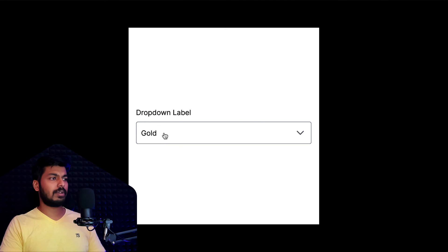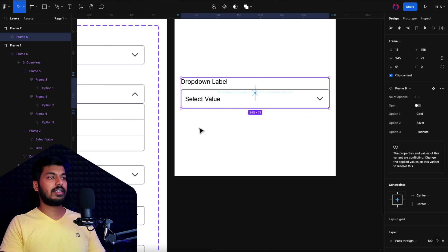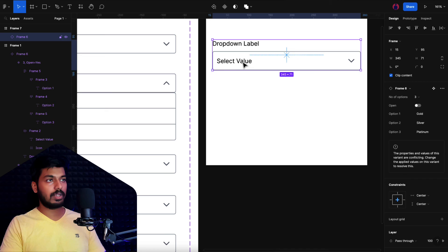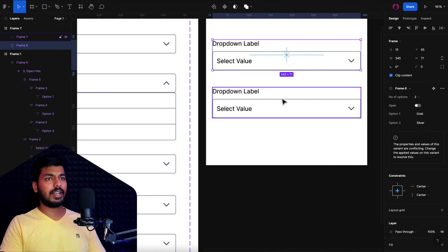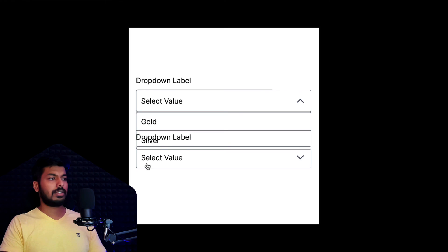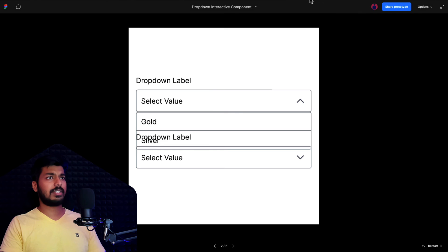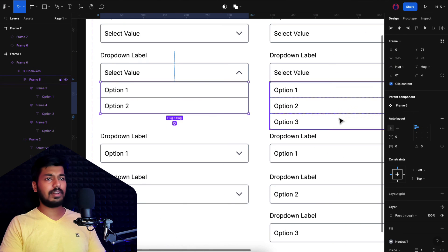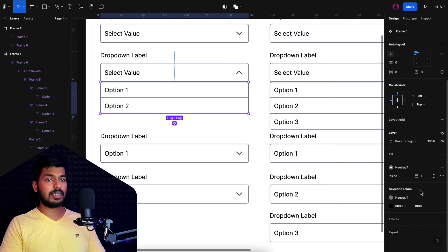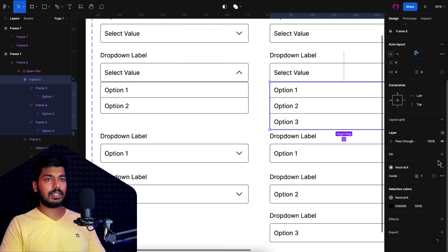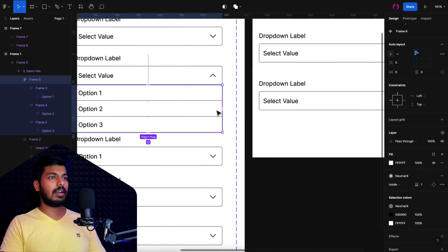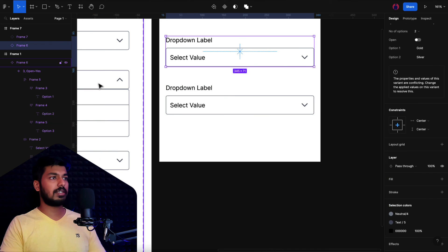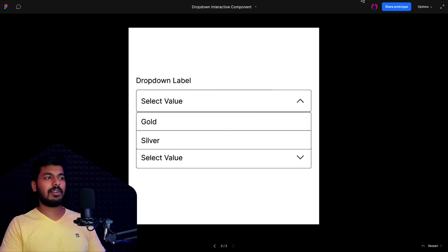This works great — I can duplicate the component and have one instance with two options and another with three. But there's an overlap issue between them. To fix this, go back to the component and add a white fill to the outer frame. The issue persists — that's because the layer order is wrong. Make sure the top drop-down component layer is always above the bottom one in the layer panel. Once I reorder them, the overlap issue is fixed.